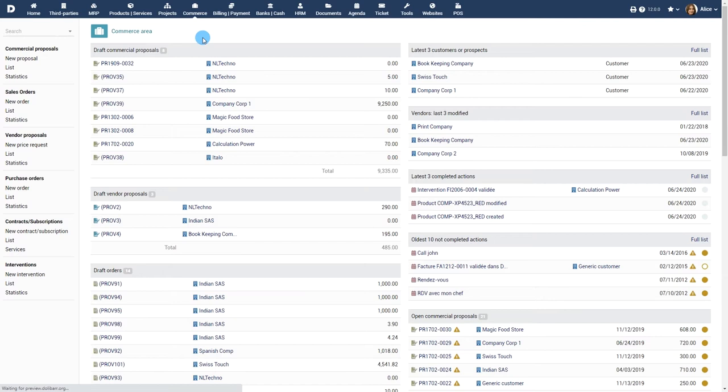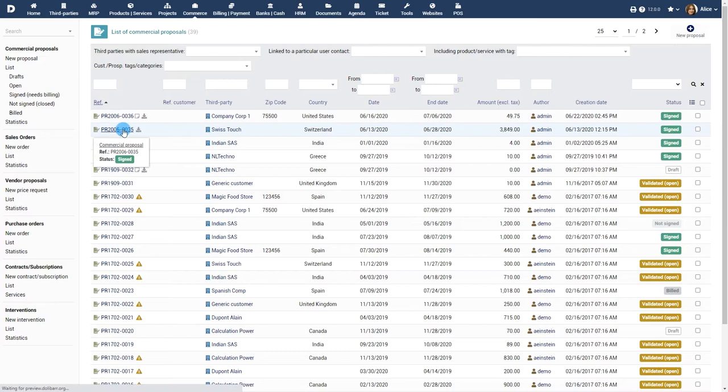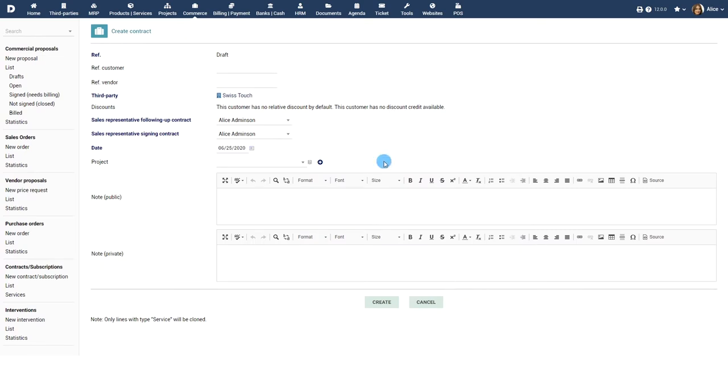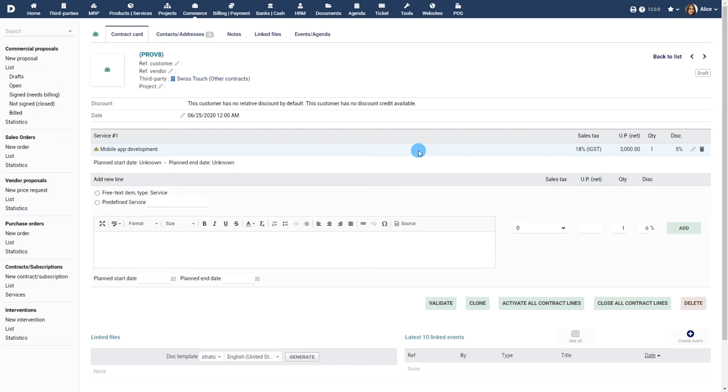Creating a contract. A contract is usually created from a commercial proposal or sales order that has been accepted by your customer. Navigate to the commercial proposal and click on the create contract button, which is available only for commercial proposals that have been validated and accepted. In this case, the products or services defined in the proposal are copied into the contract automatically. For more details on how to work with commercial proposals and quotes, refer to the video about commercial proposals and quotes.